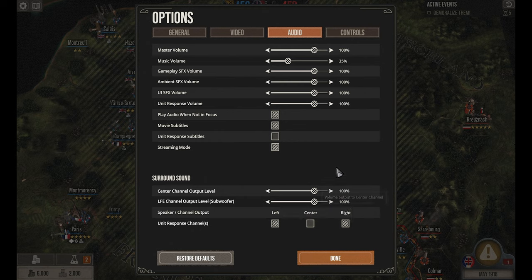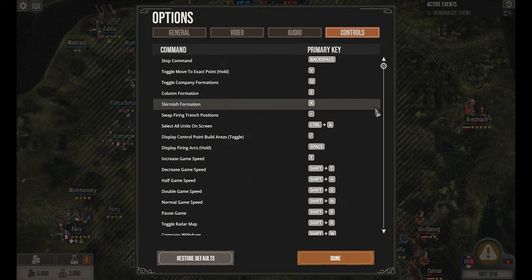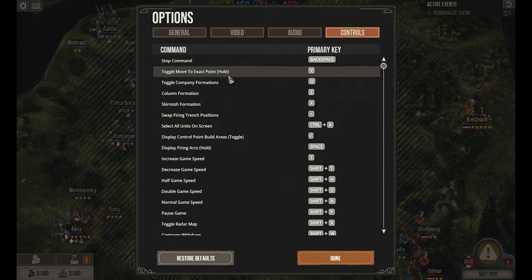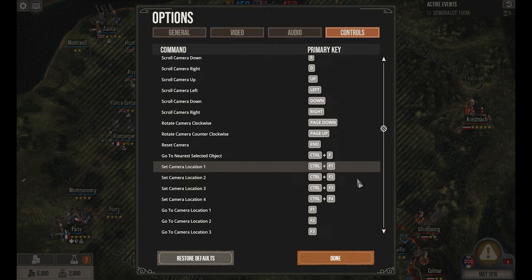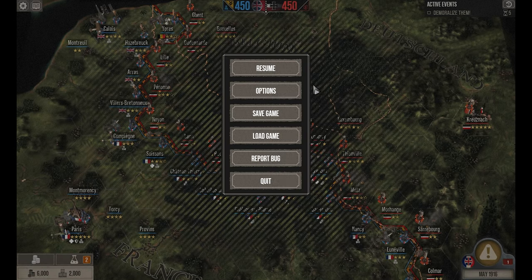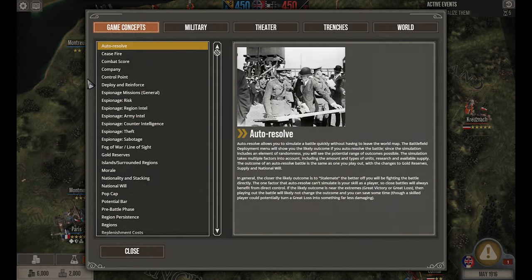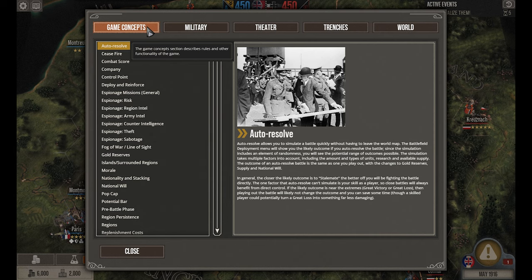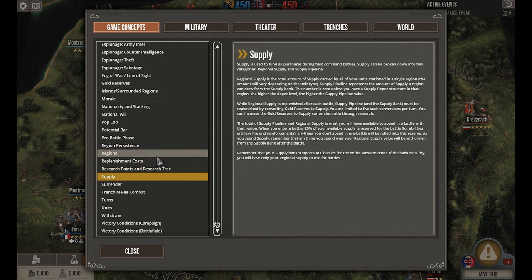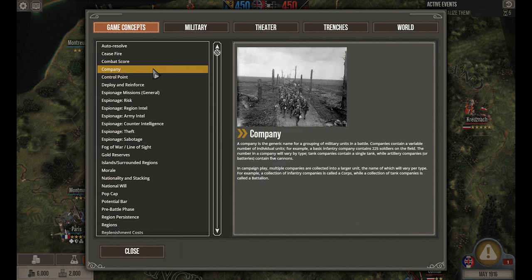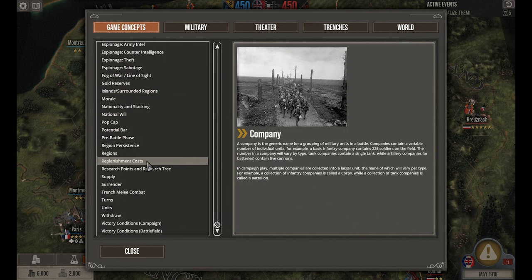Surround sound adds immersion and a good experience overall. Your controls don't have a ton to consider, but they do add good relevance. If you're a hotkey person, this is one of the better settings to explore. Next up is the encyclopedia — a very solid resource. I love games that include encyclopedias because they give you a lot of information you might not know otherwise. Game concepts covers everything within the game — not abstract information, but literal in-game mechanics. Highly recommend looking at this if you're confused.